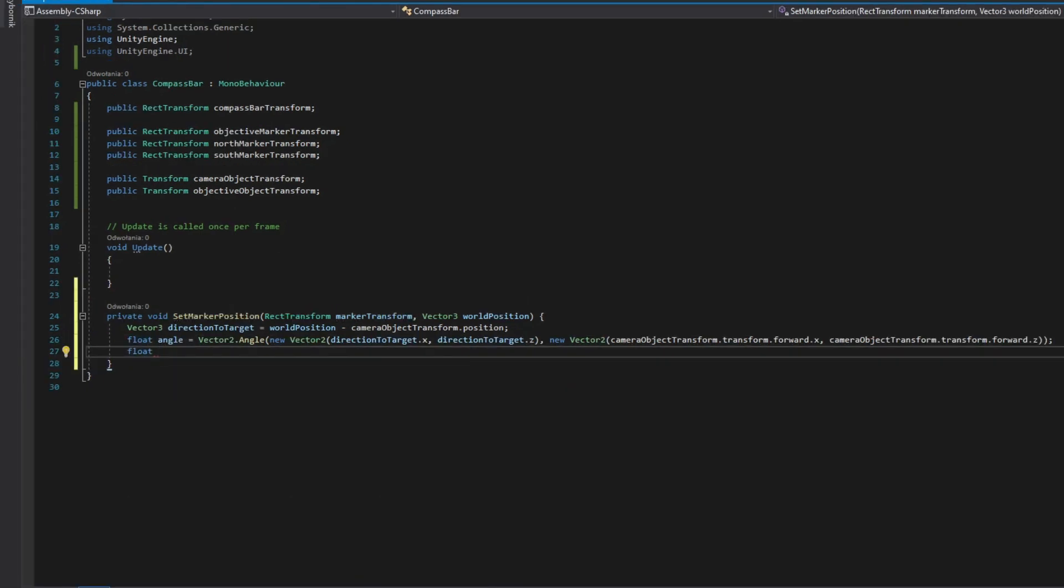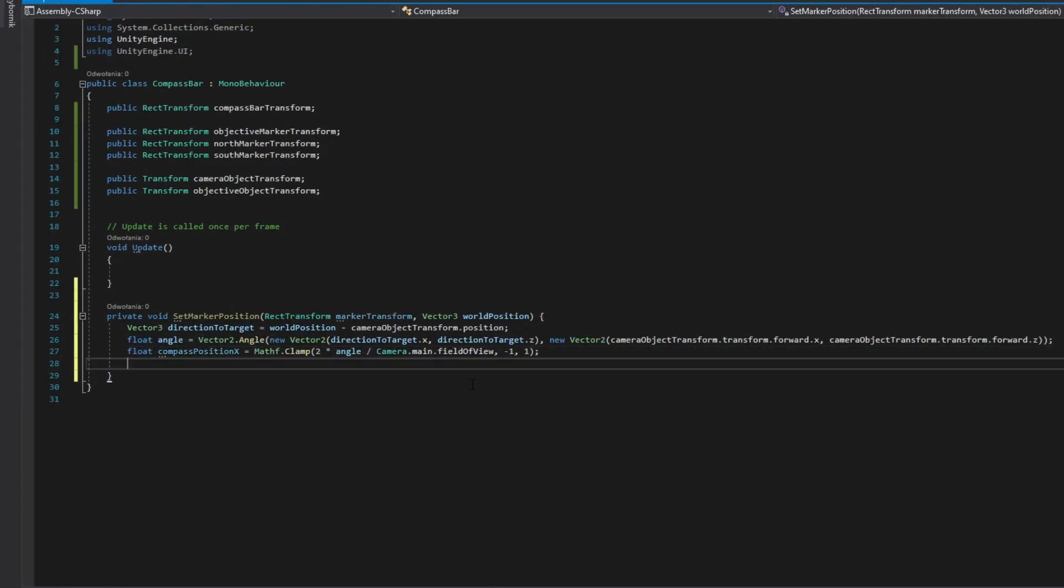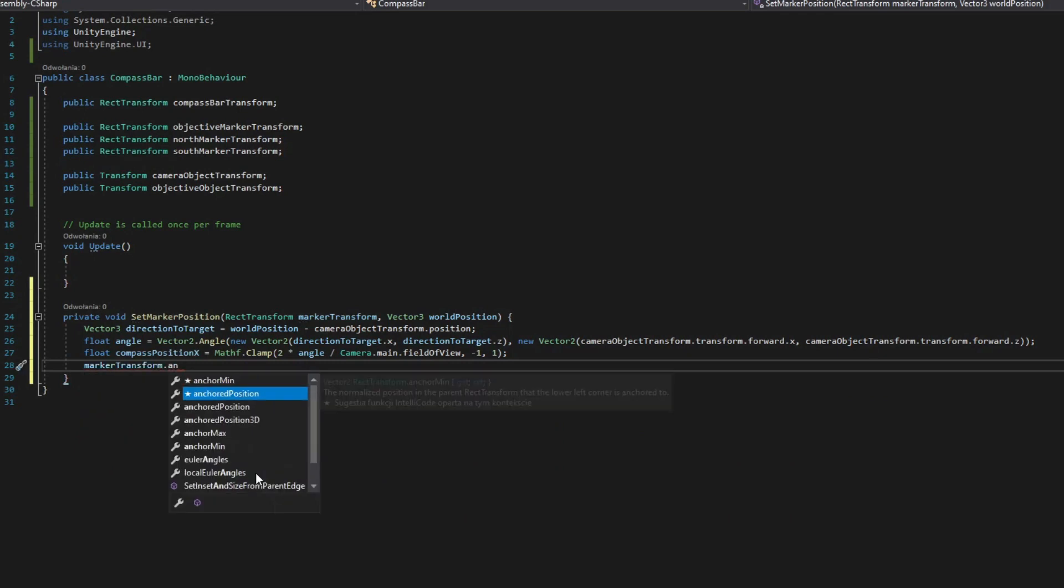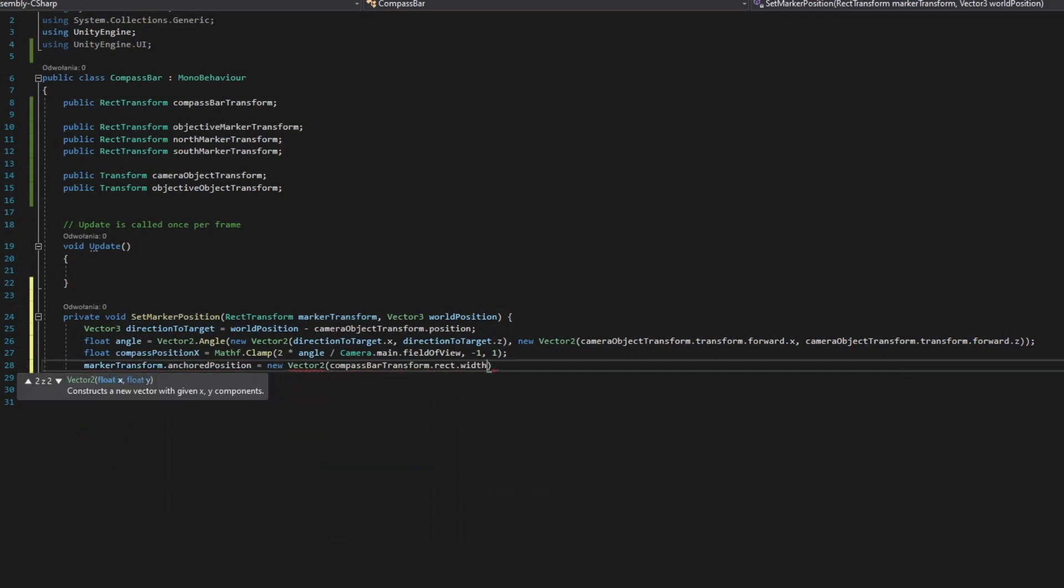Divide this angle by half the camera field of view and clamp it between minus 1 and 1. Now just multiply it by half the width of your compass bar and assign as x in anchored position of your marker.